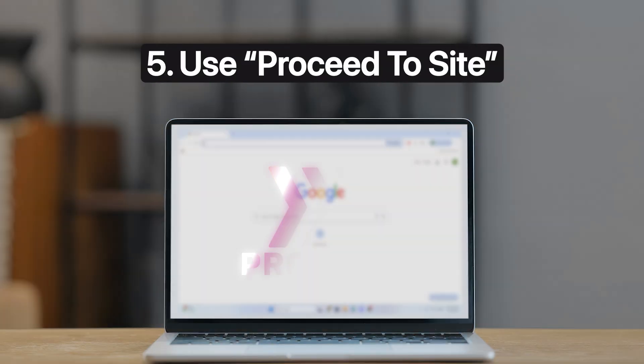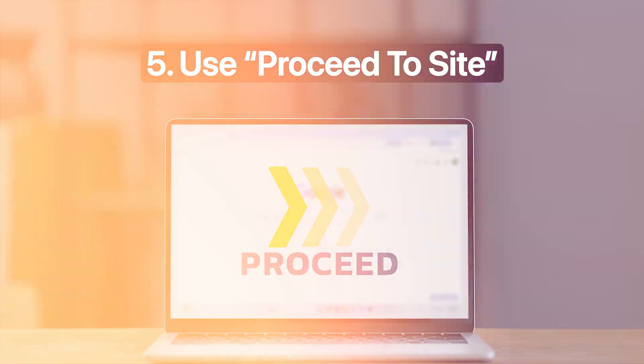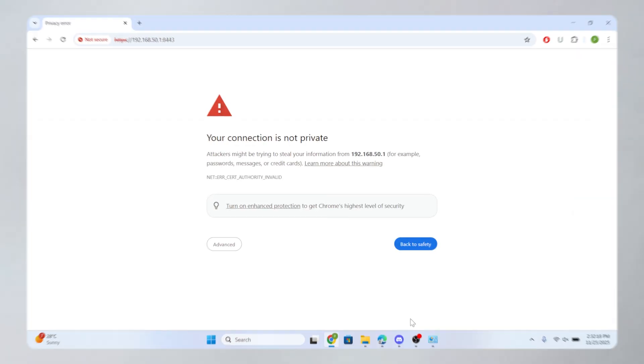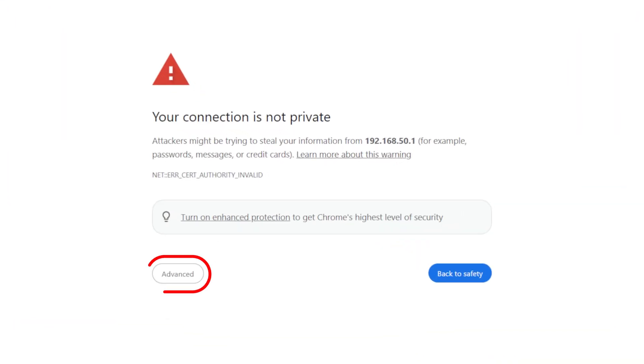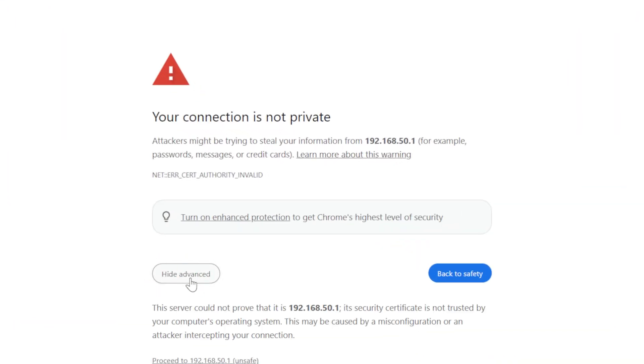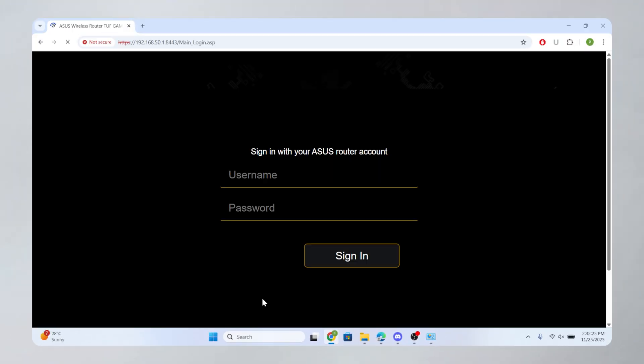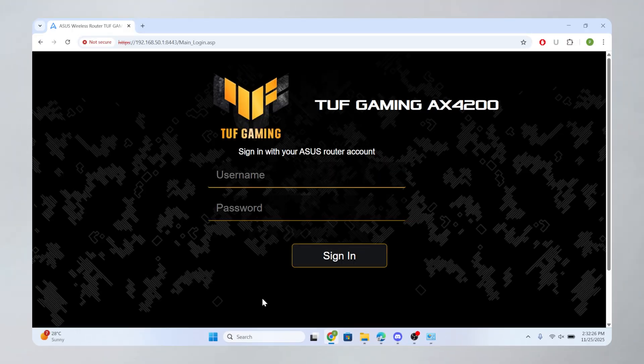Finally, use the Proceed to Site option. If you are sure the website is safe, click Advanced on the Warning screen. Then click Proceed to Site. This will bypass the security check and opens the site.